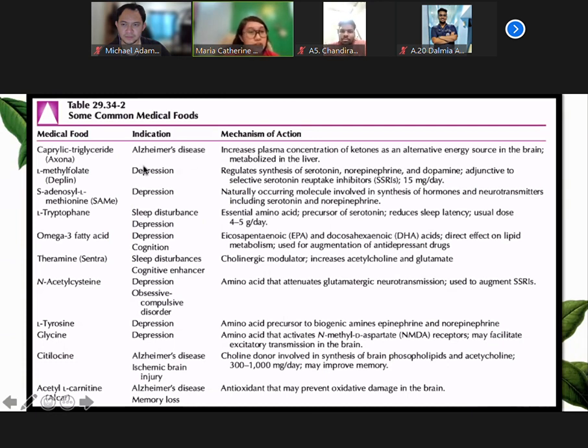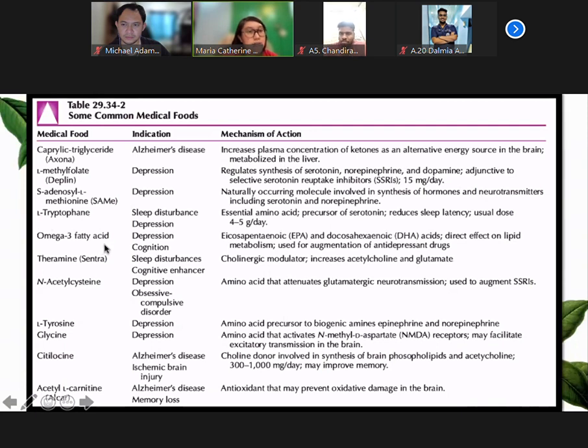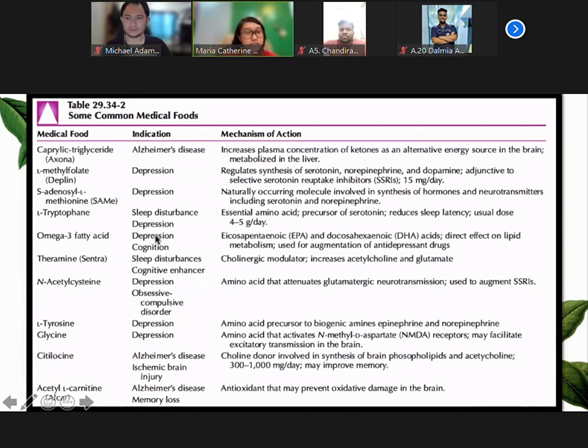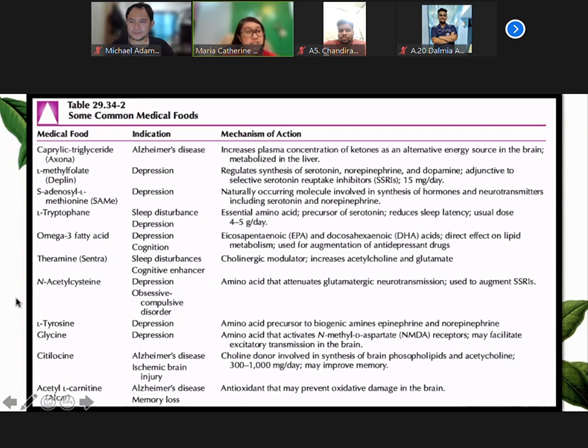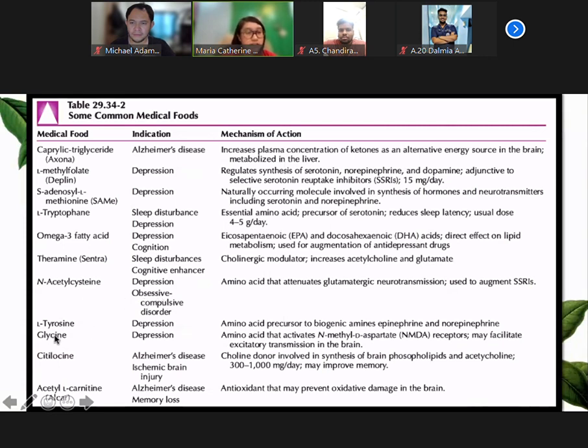We are familiar with methylfolate, tryptophan, omega-3 fatty acids. Omega-3 fatty acid can be used for depression and cognition. N-acetylcysteine is also familiar to us. It is used for depression and obsessive-compulsive disorder. Tyrosine, glycine, L-carnitine again for Alzheimer's and memory loss.